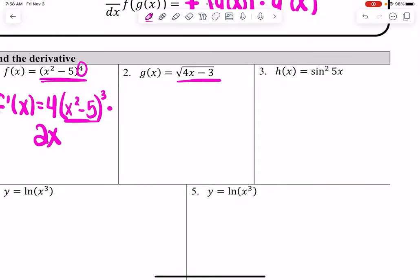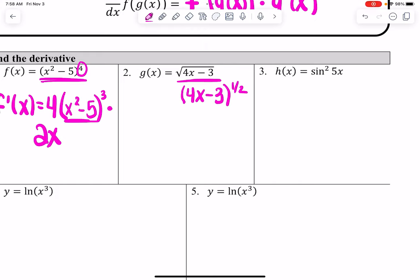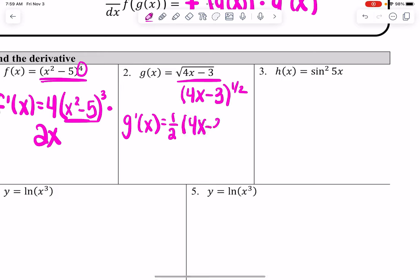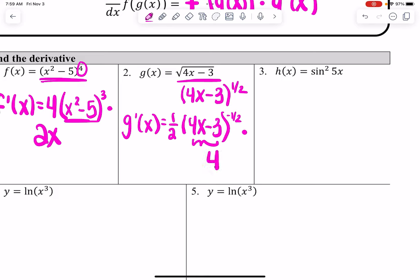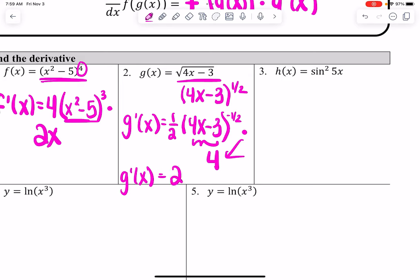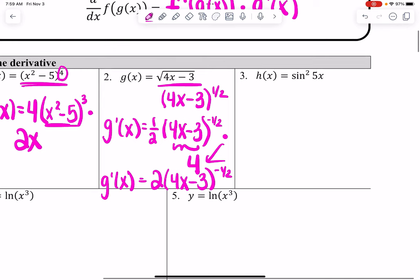Next, if we have a square root function, I would ask: what is that the same as? It's (4x − 3) raised to the power of one half. I would do the same thing — power the one half down, leave the inside of the parentheses alone since that's the g of x function, subtract one from one half to get negative one half, then multiply by the derivative of the inside, which is 4. Simplifying: multiply one half times 4 to get 2, leaving (4x − 3) raised to the negative one half.